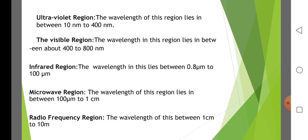Ultraviolet region. The wavelength in this region lies between 10 nanometer to 400 nanometer. Electronic transitions are induced by ultraviolet radiation. The visible region. The wavelength in this region lies between 400 to 800 nanometer.